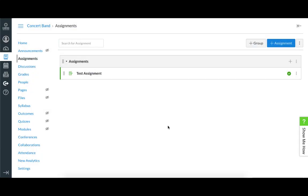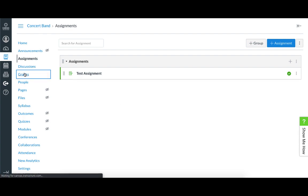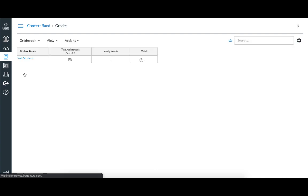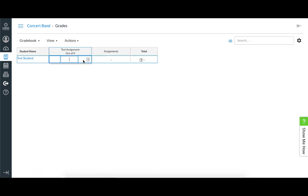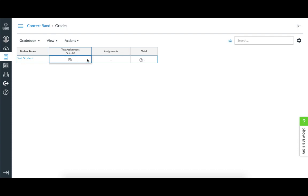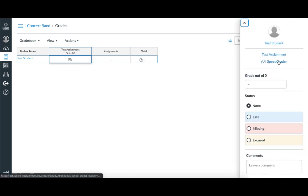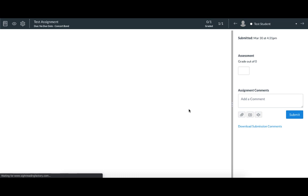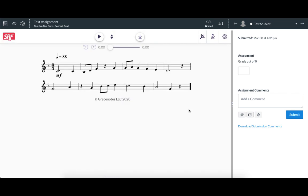There's different ways to access your students submissions in Canvas. I'll do it by going to the grade book by clicking grades. I'll search for the assignment and my test student and I see there's been a submission. So I'll click here and then the arrow and then I'll click speed grader in the sidebar to access the submission.